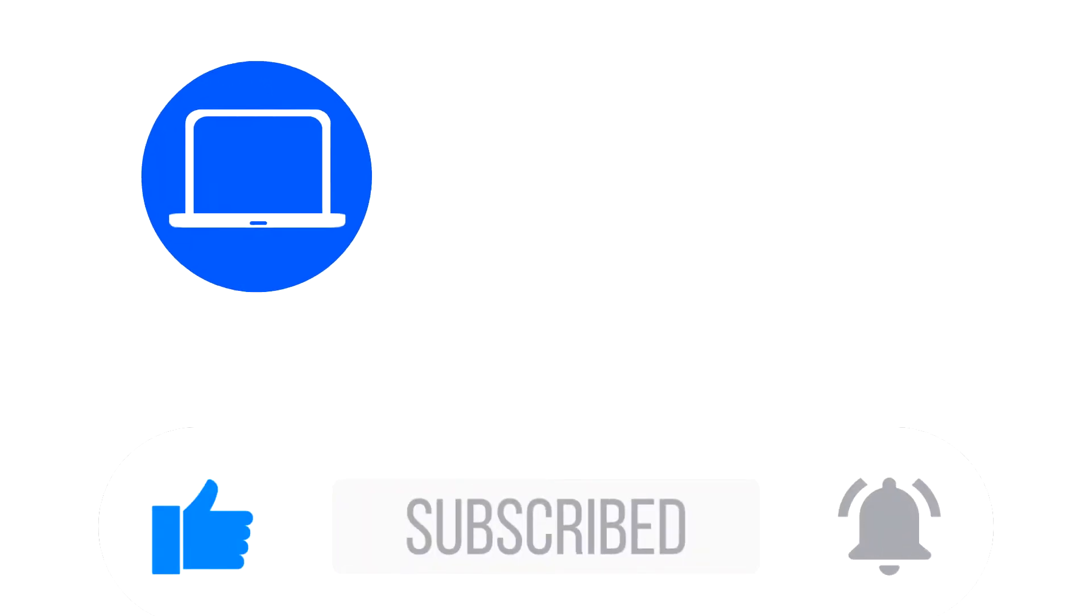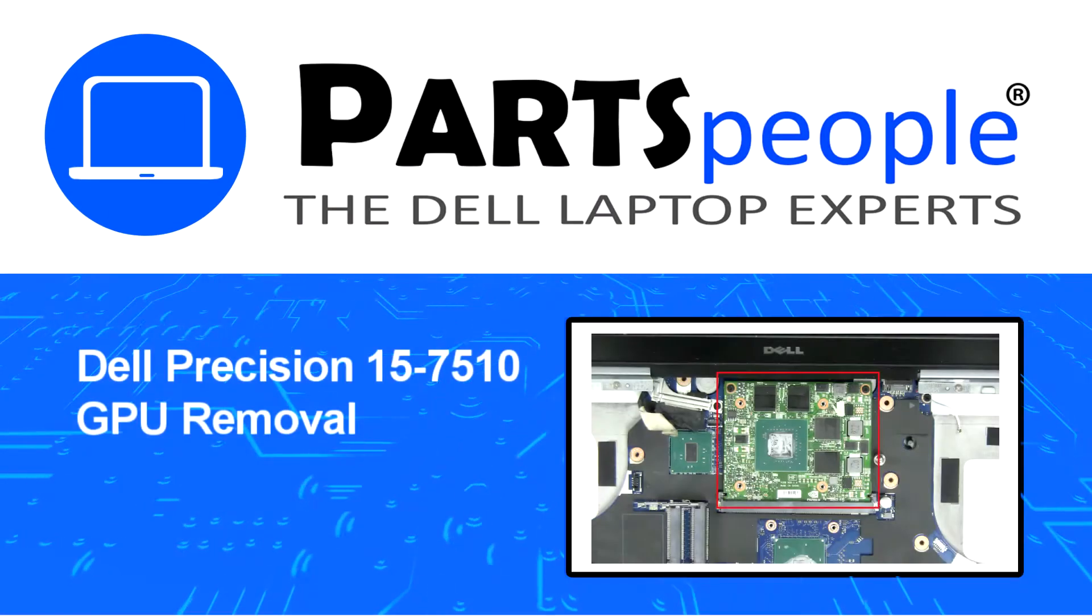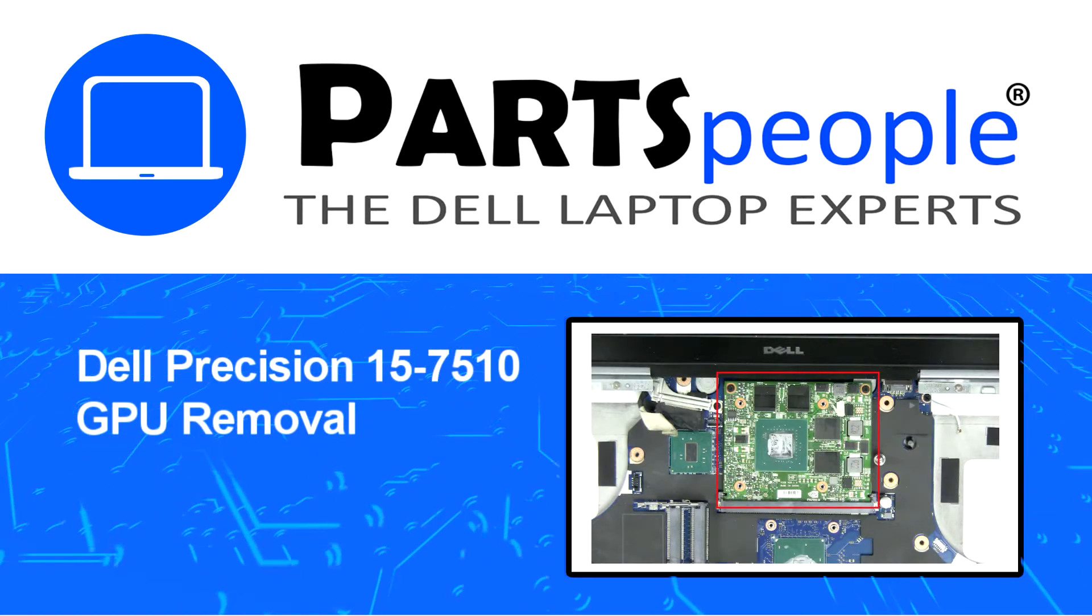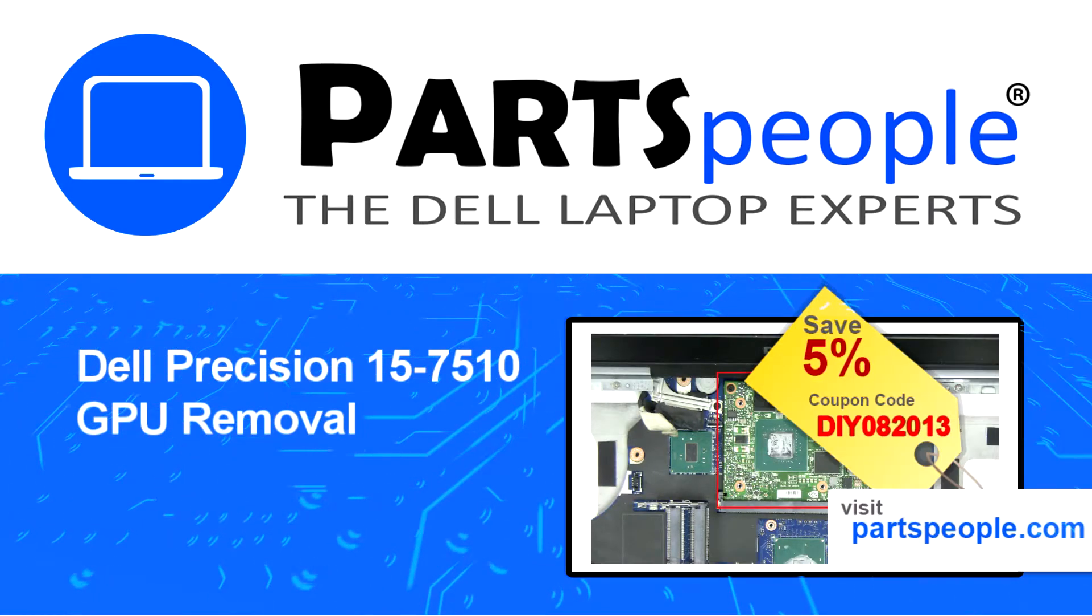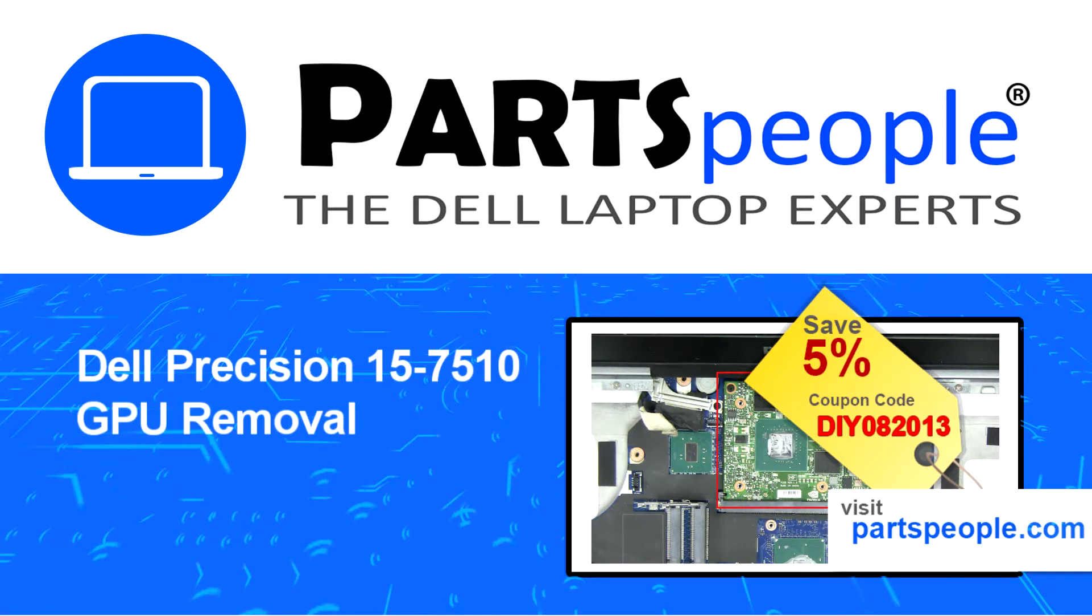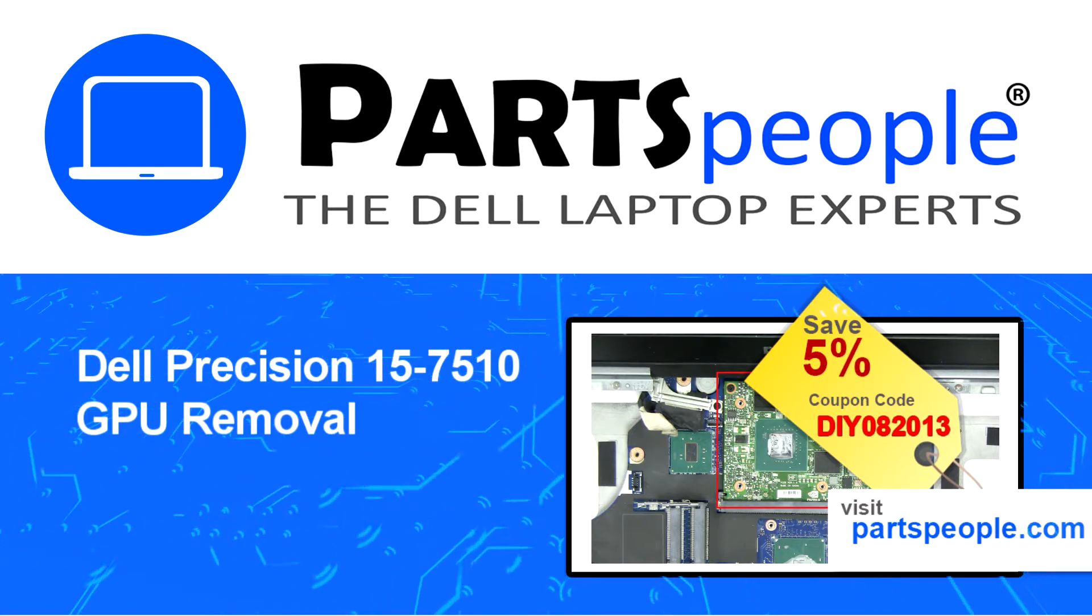Hey what's up, this is Ricardo at Parts People and in this video we'll outline the steps for completing a part replacement on your Dell PC. Visit our website and use this coupon for a 5% off discount.